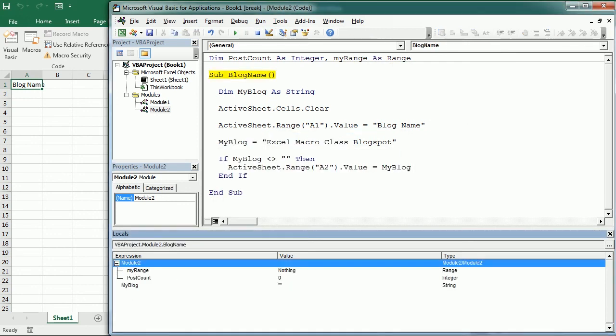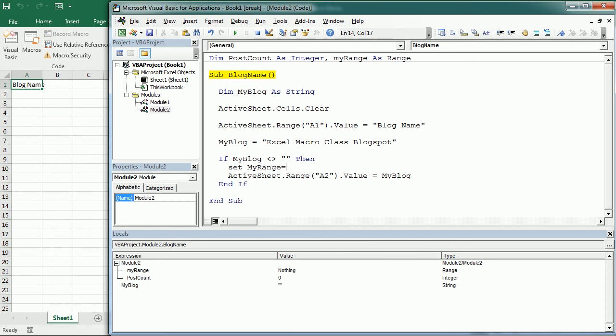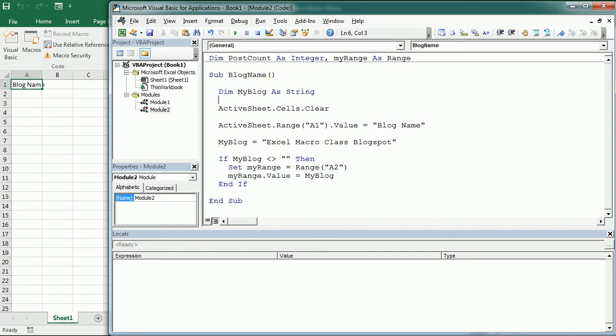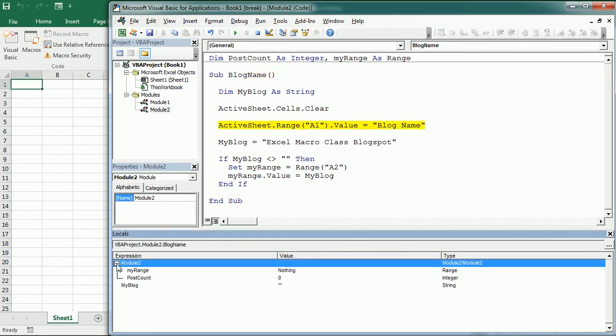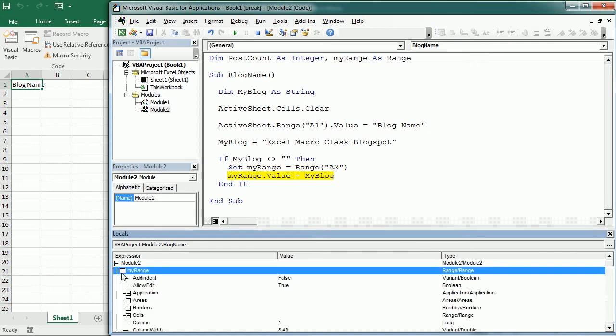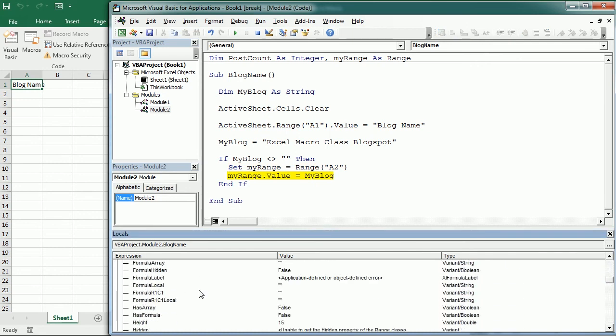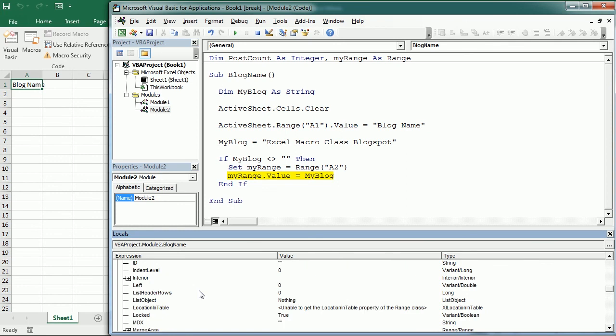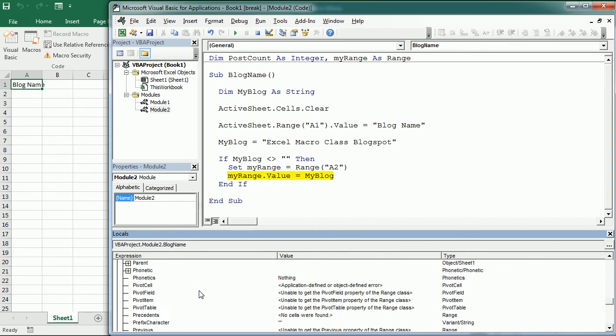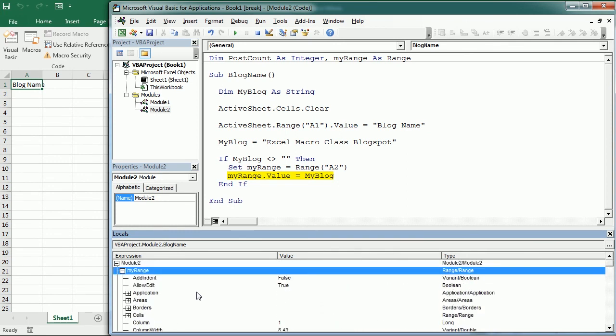But if we assign an object, let's say Set myRange = Range("A2"), and we use it here, myRange.Value = myBlock, then when we reach that line, the locals window shows the different properties for that object variable. This is very helpful when working with arrays, for example. We've seen a bit of that in part 7 of this tutorial when talking about arrays.